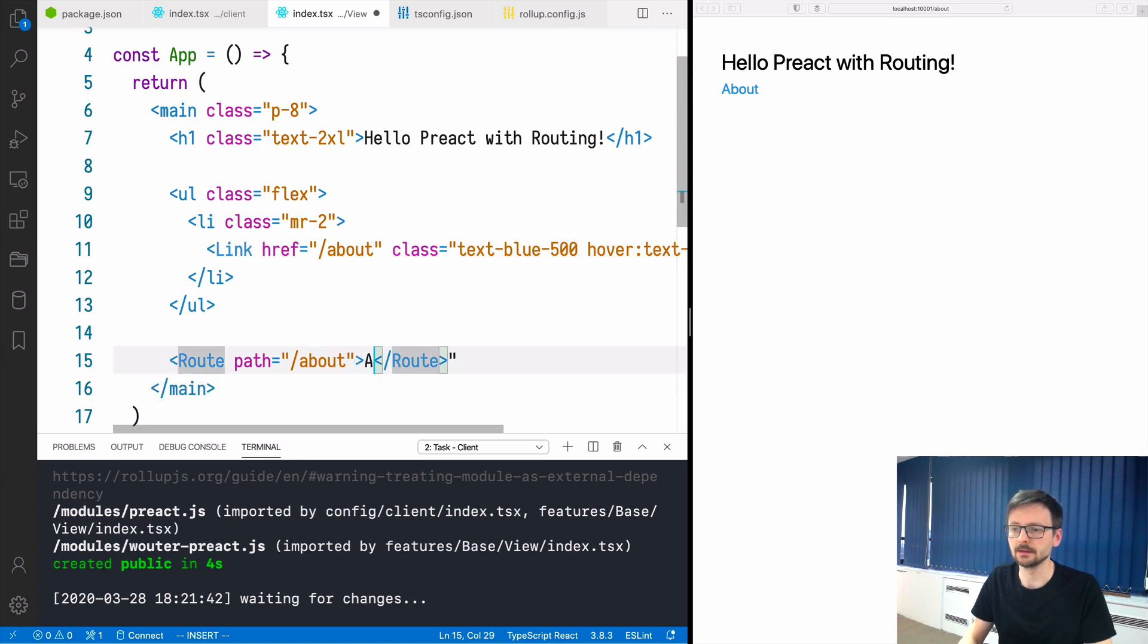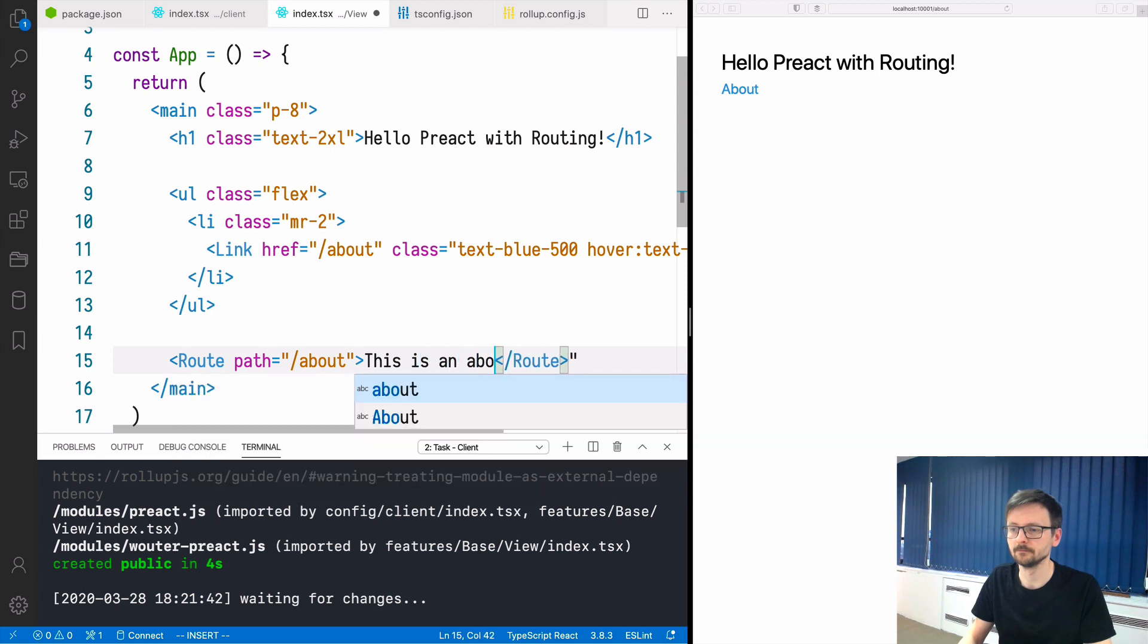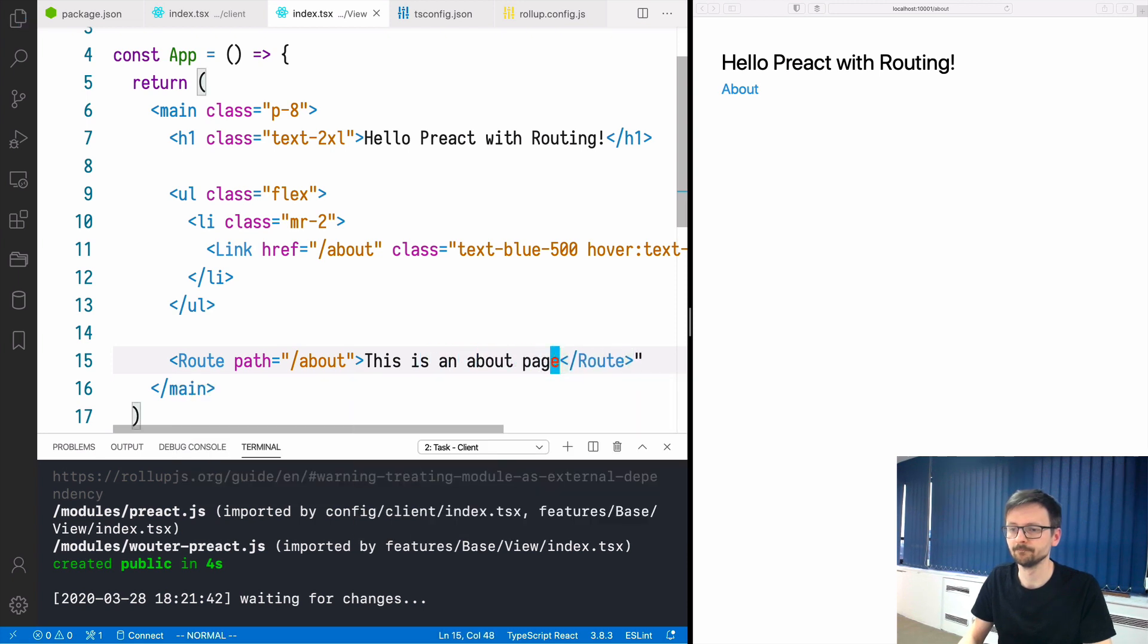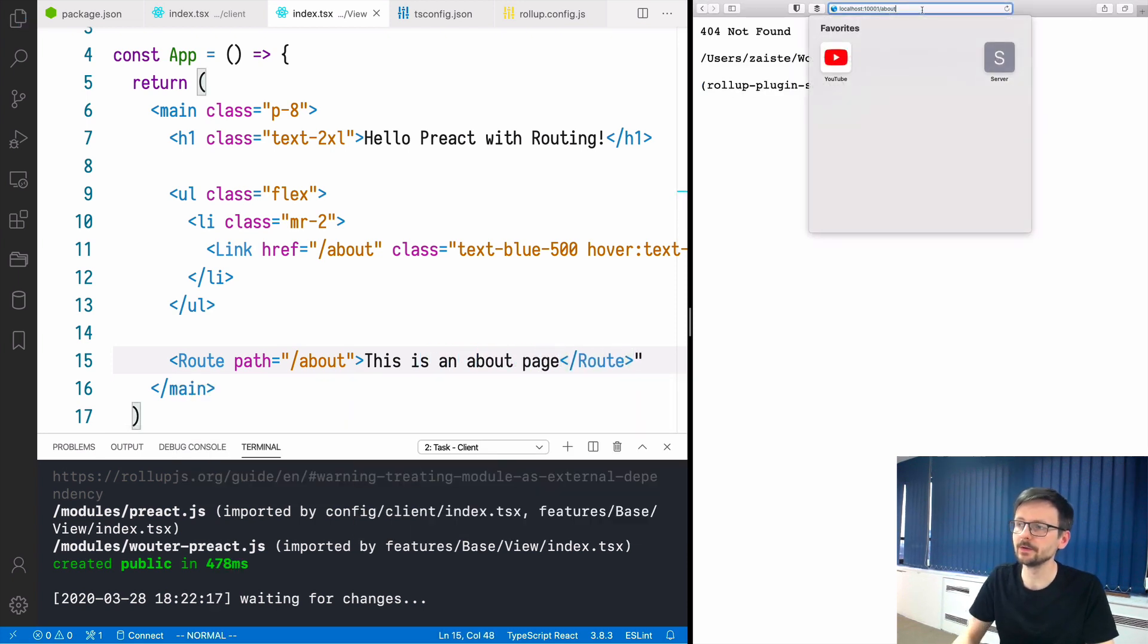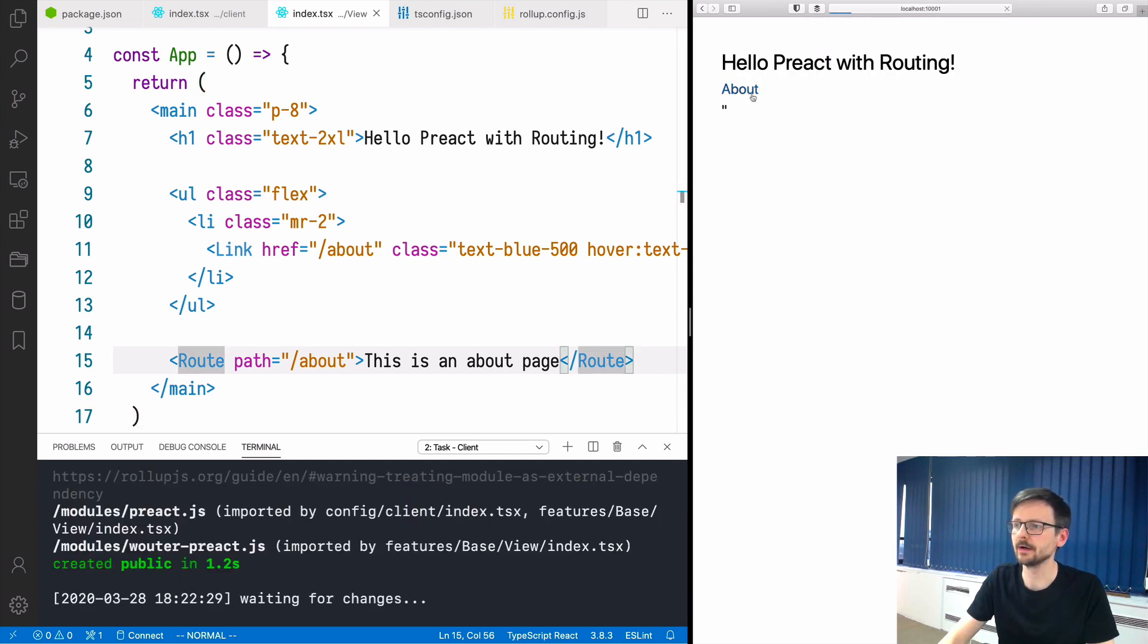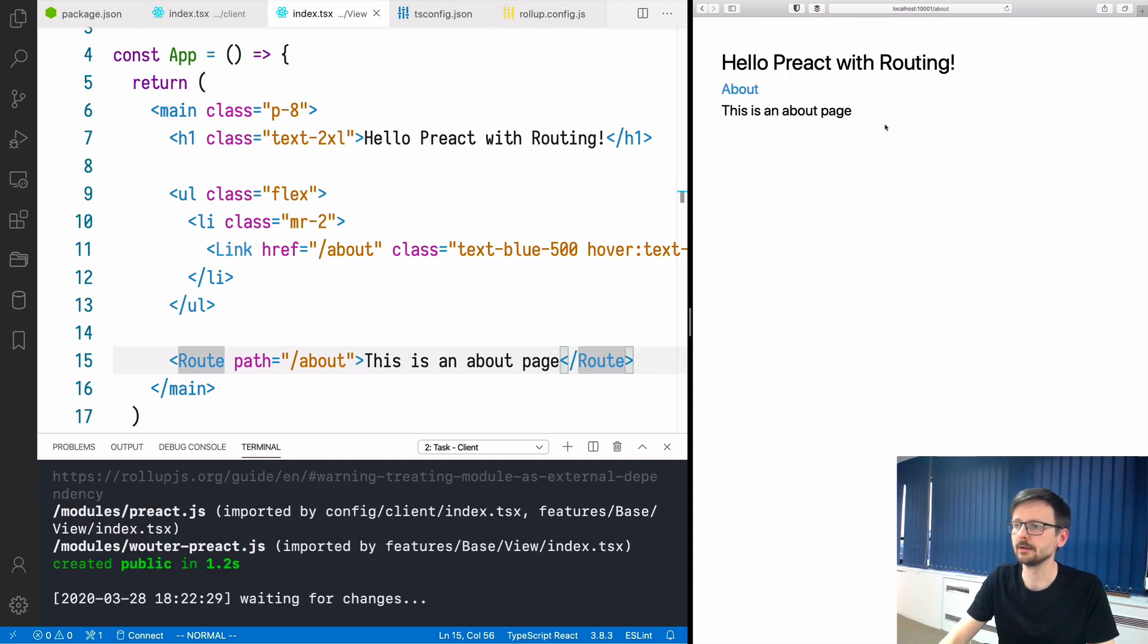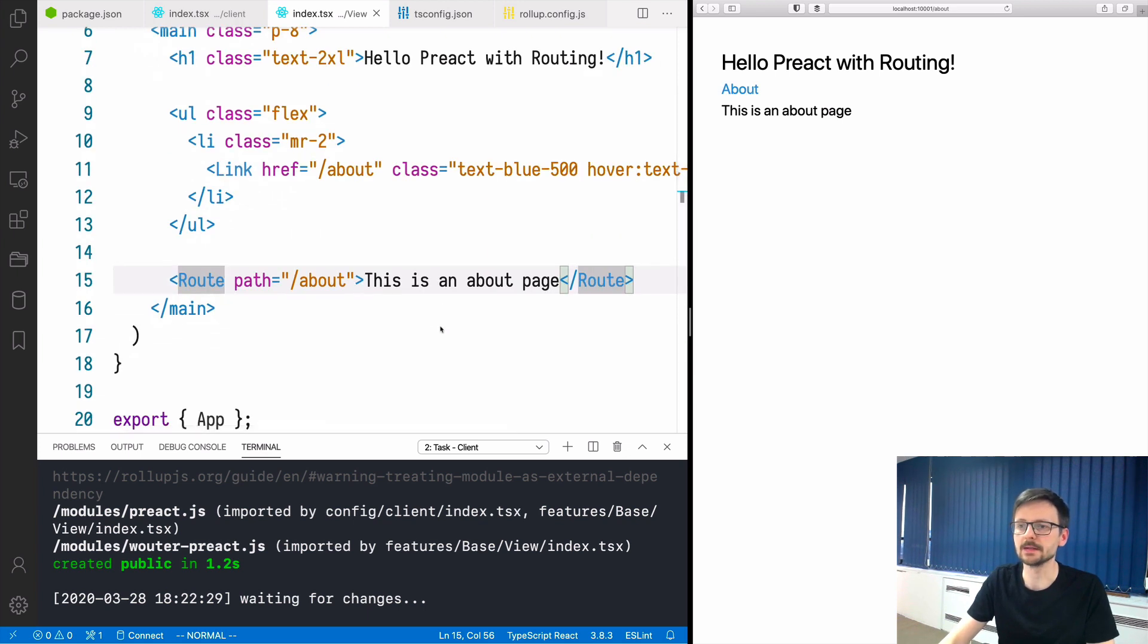Now if I click, we have this basic routing implemented.